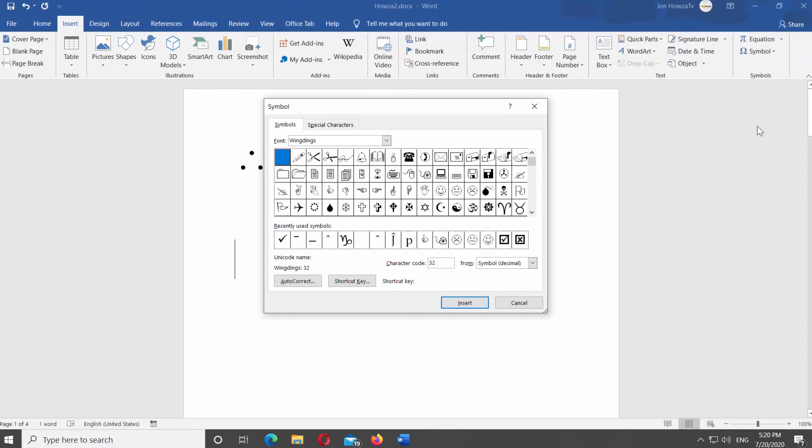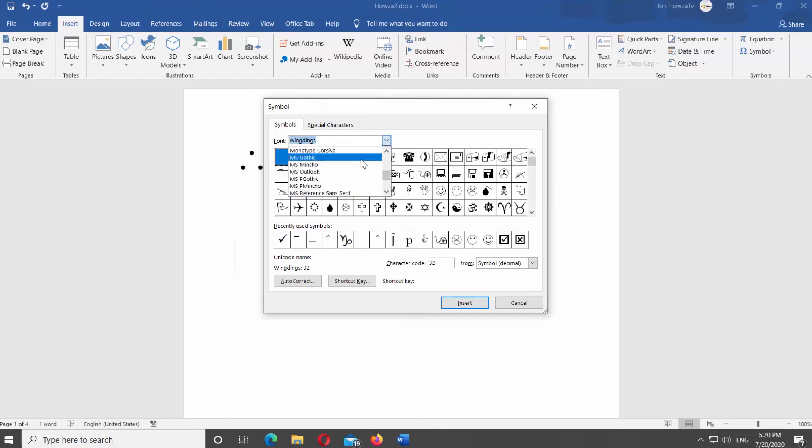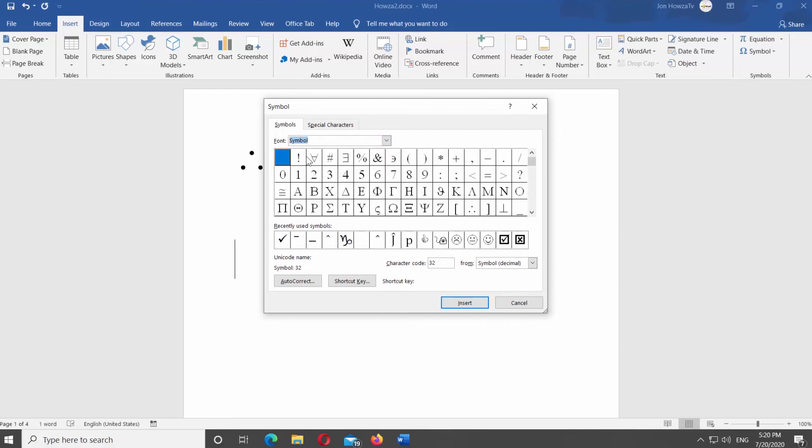Set font to Symbol. Select the symbol and click on Insert.